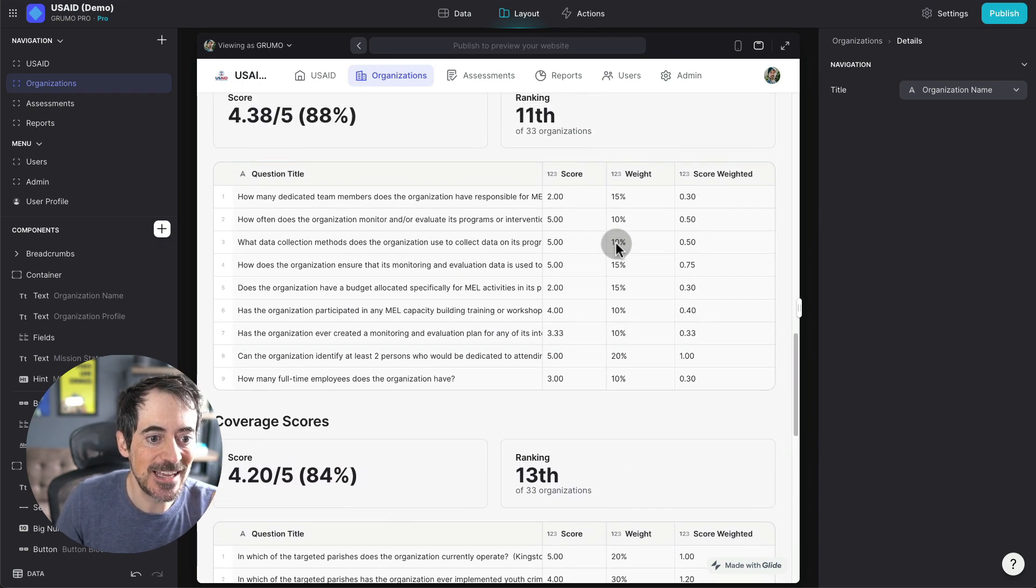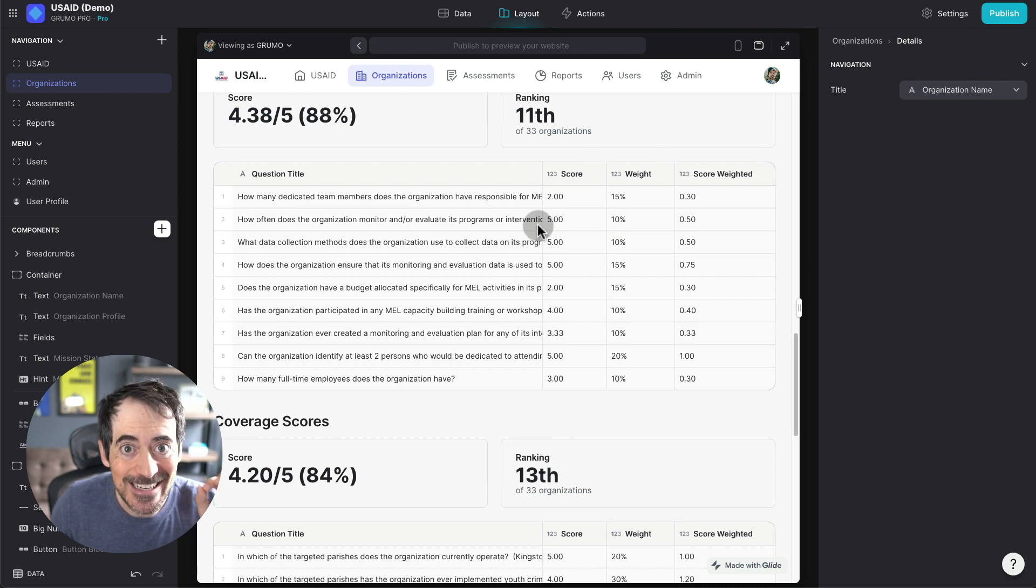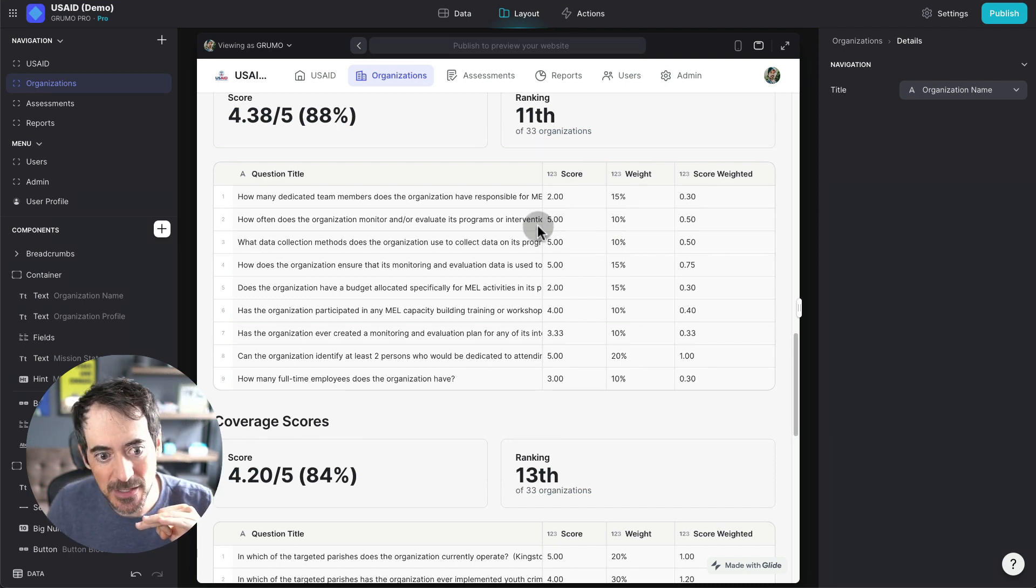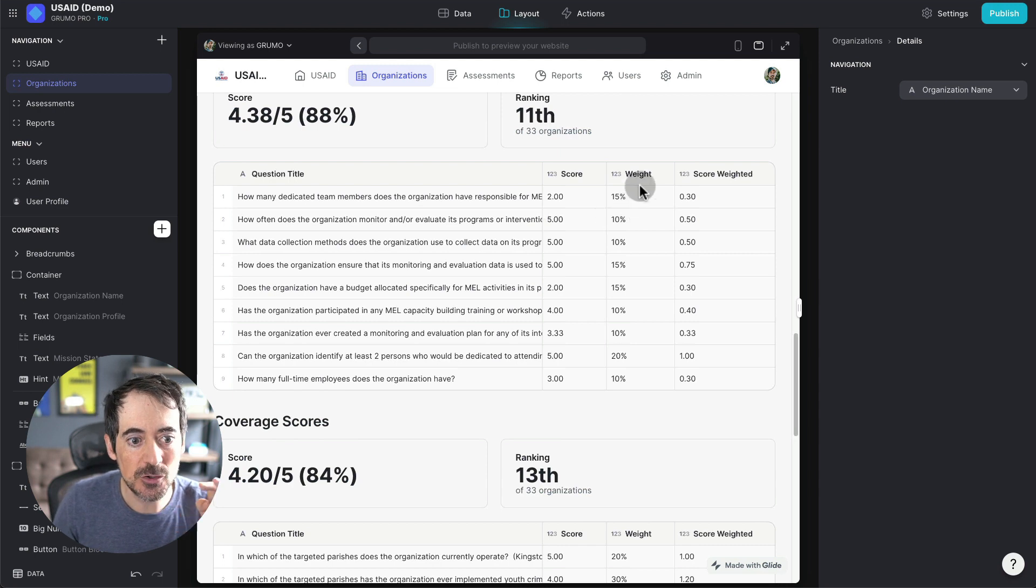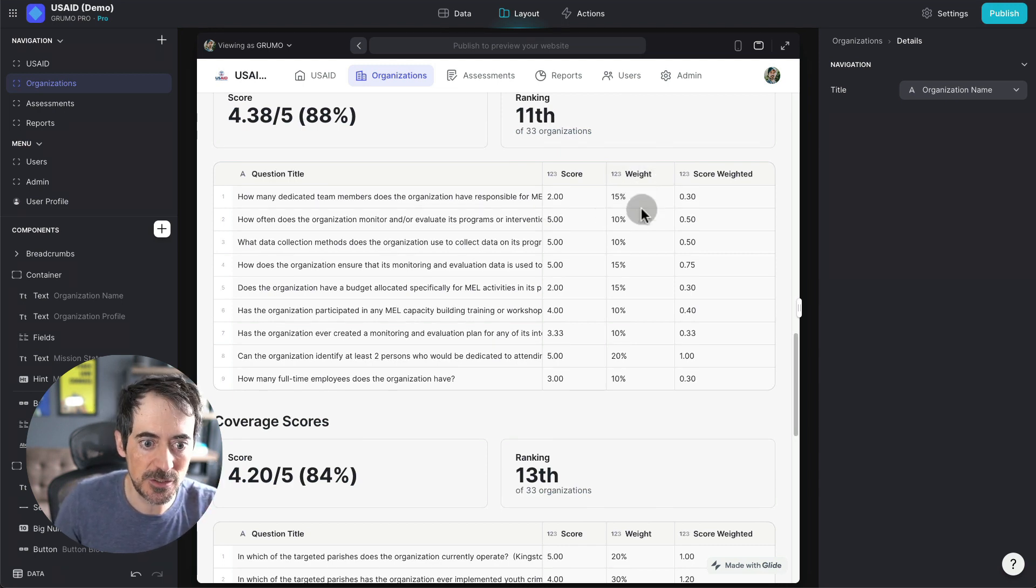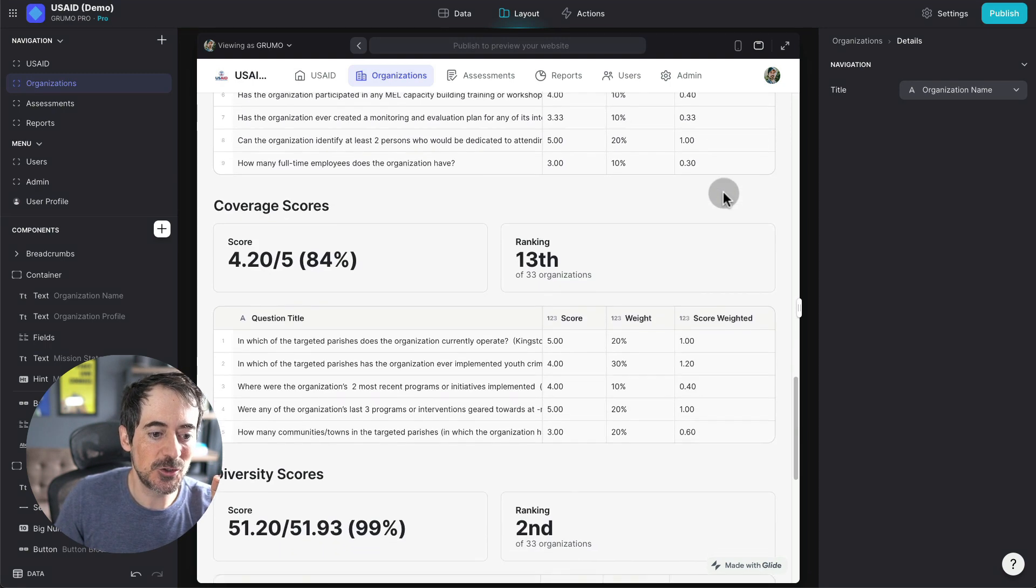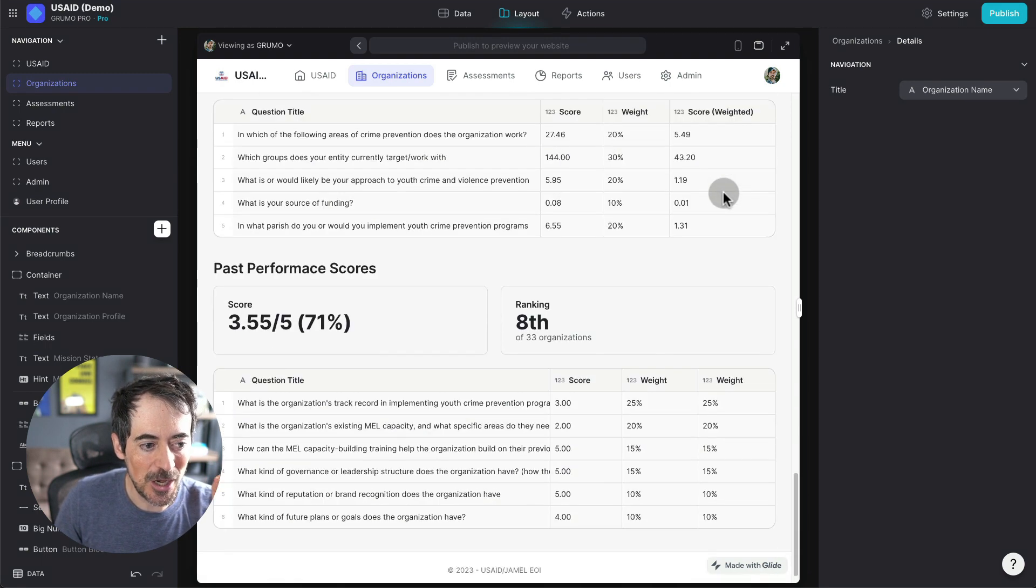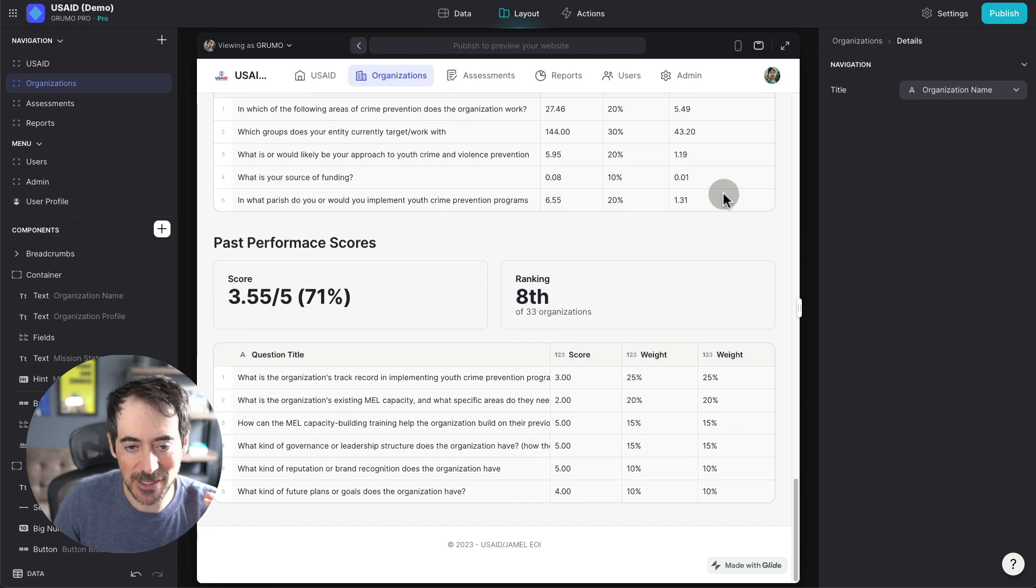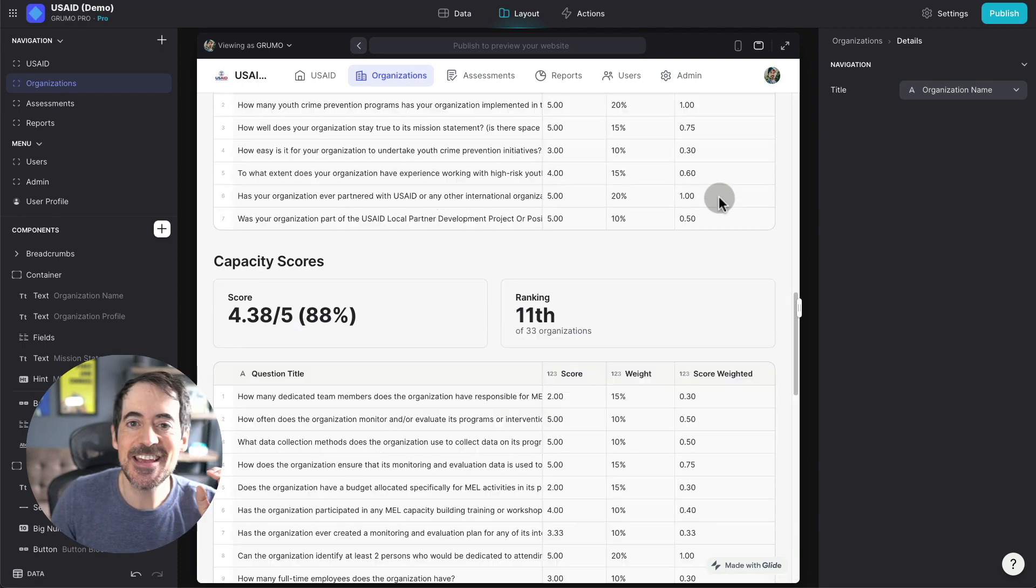We can see the scores for each of the questions inside each of the assessments. And also we can see the weight that was given to each of those questions, and then the final weighted score. So as you can see, there's a lot of data that is being crunched here in real time with Glide.